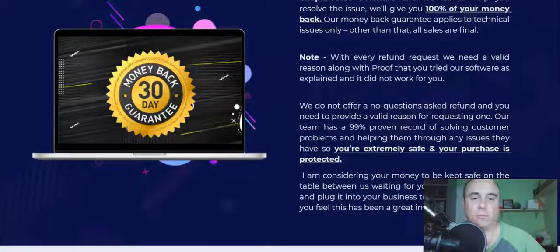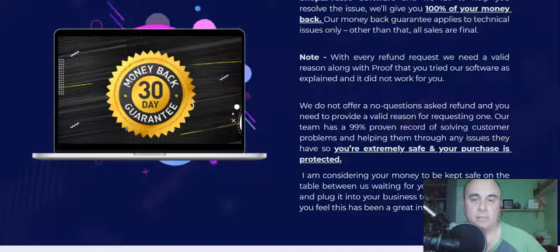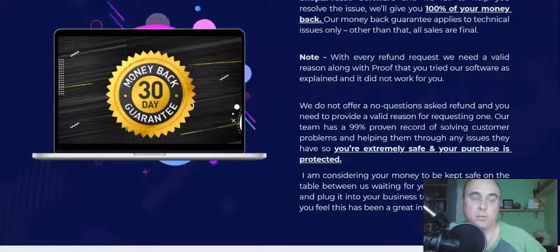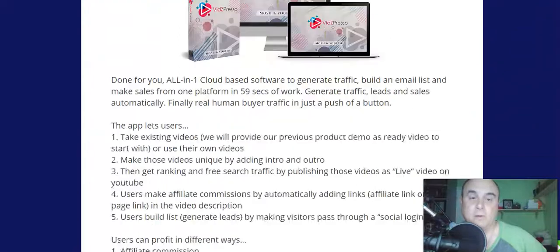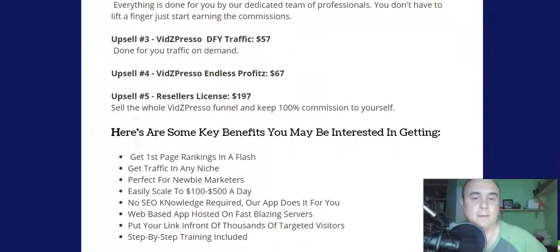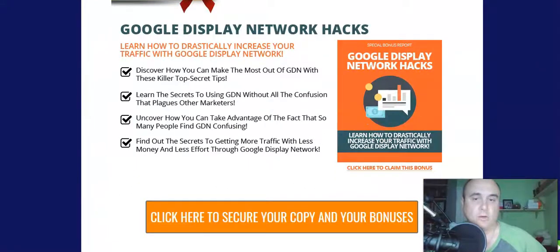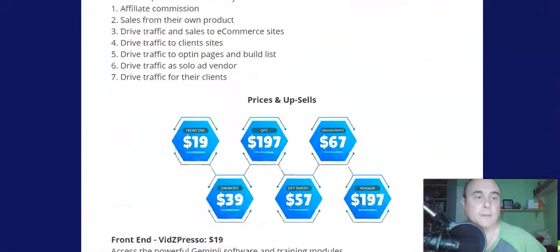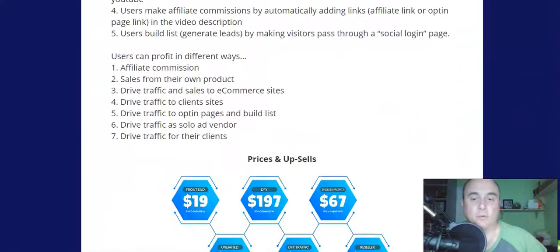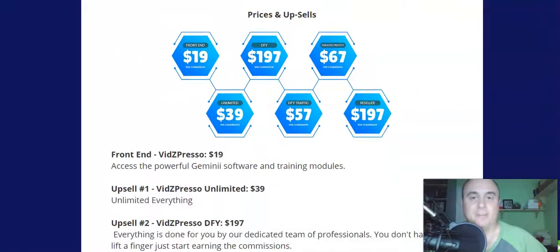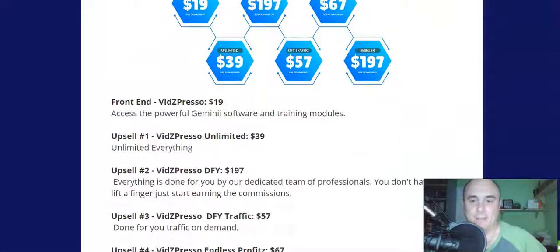It comes with a 30-day money-back guarantee, though it's not a no-questions-asked refund — you have to explain why it's not working and show you've done everything they showed you. Besides those vendor bonuses, I have my own five bonuses. Now let me go through the pricing.